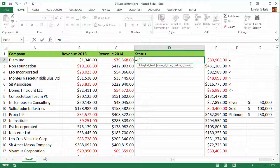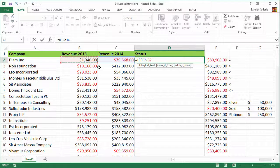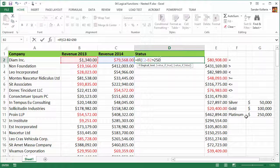Let's start building this function. We have a logical test that gives us a true or false value. The calculation is C2 minus B2, and we check what comes out of that. It's very important that we start with the largest number, because the if statement will stop as soon as the logical test is true — it returns the true value and stops. So we want to check for platinum first.